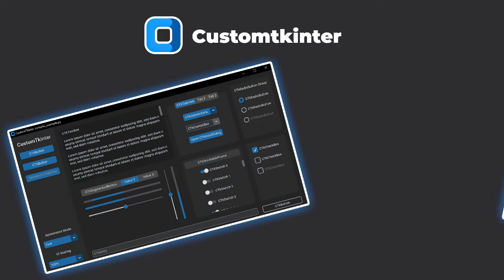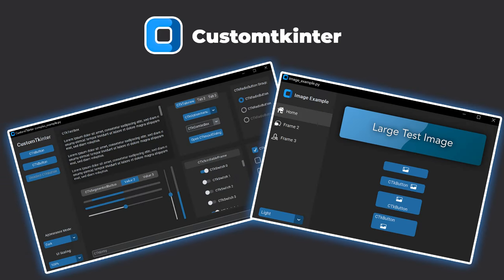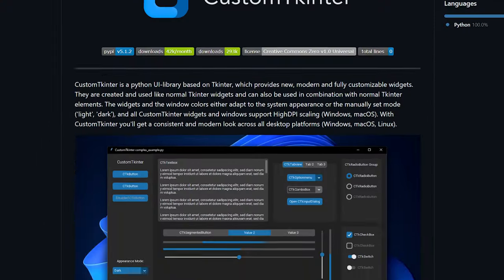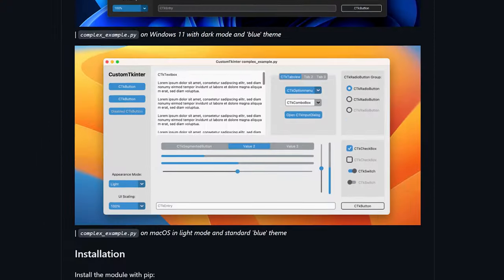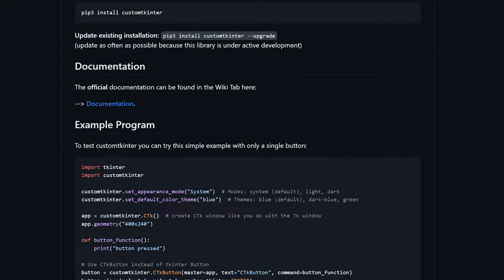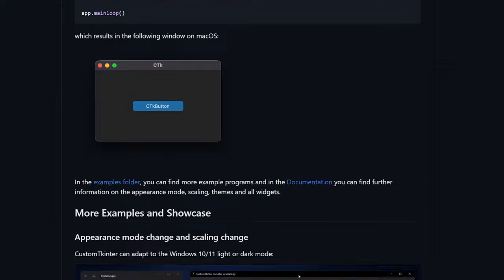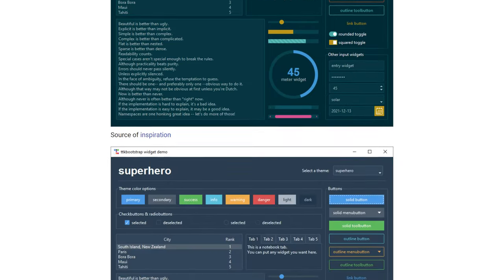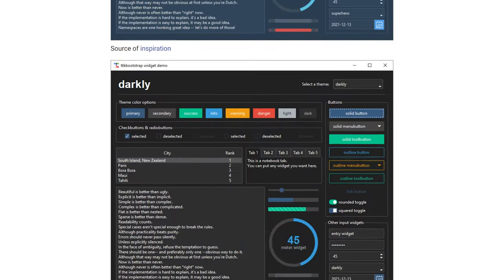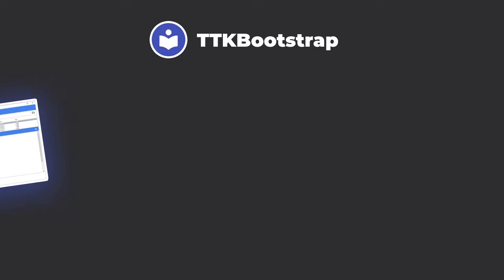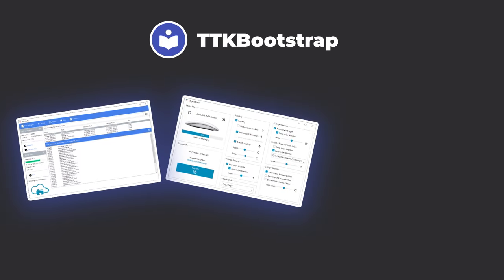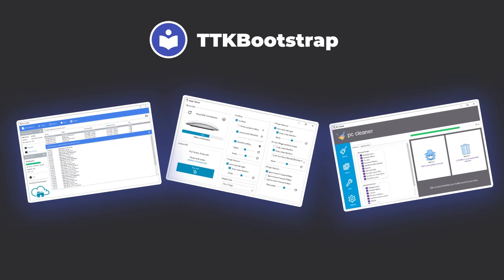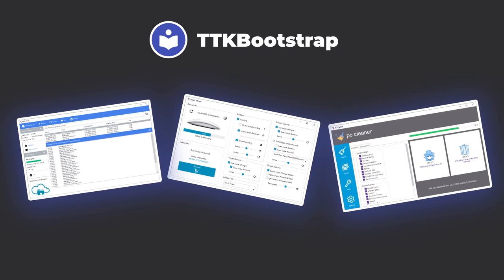There are packages that can improve the appearance of TKinter, such as Custom TKinter, which provides widgets that have been customized to look much better and allow for more customization. TTK Bootstrap is another package that provides widgets and pre-made themes for TKinter that have already been styled to improve your application's look and feel.